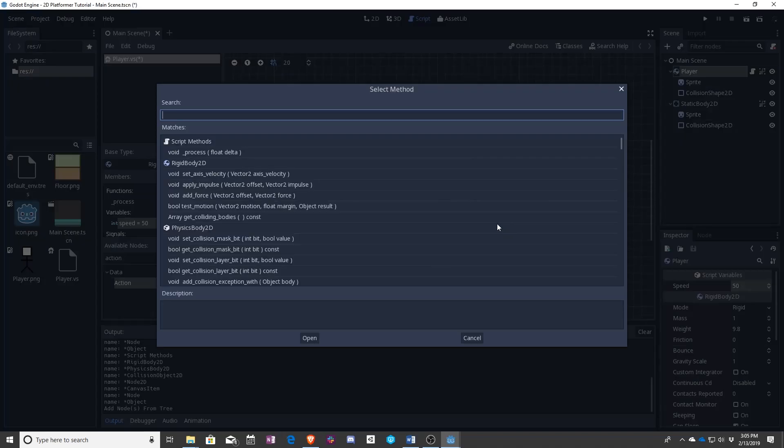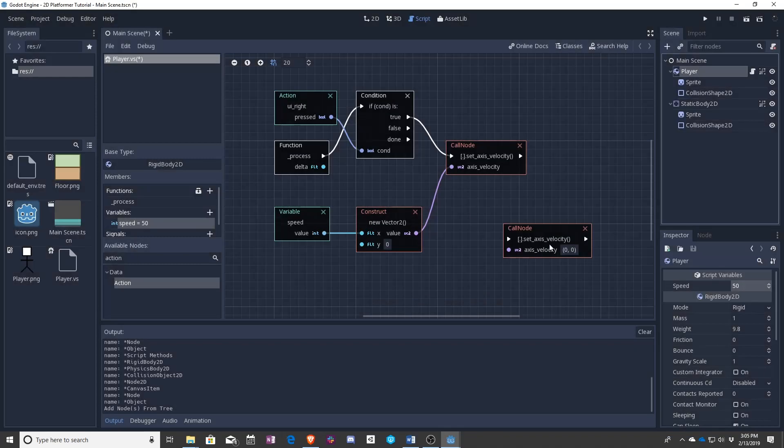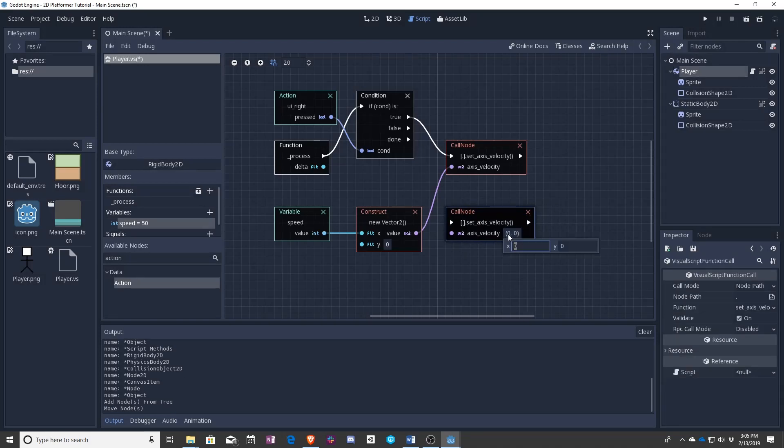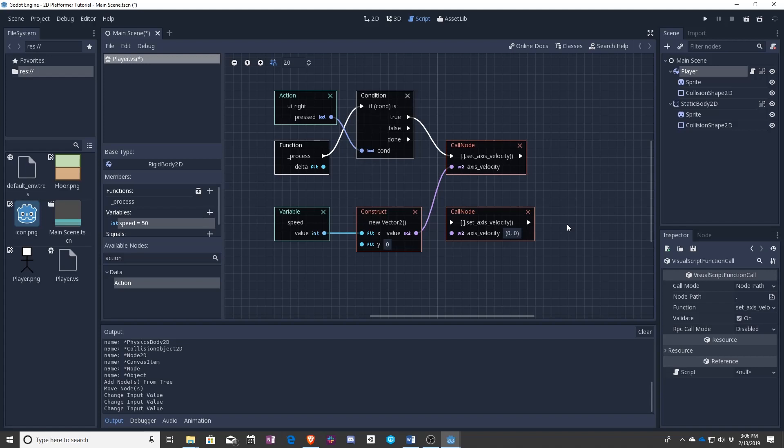So let's make another set axis velocity. Right? This time we say it's going to be 0 and 0 to say we want you to have no velocity.